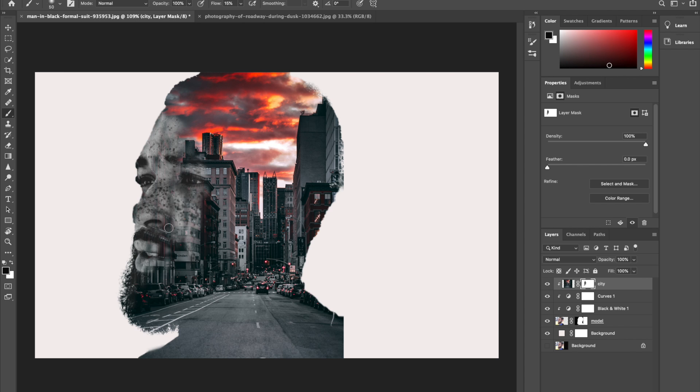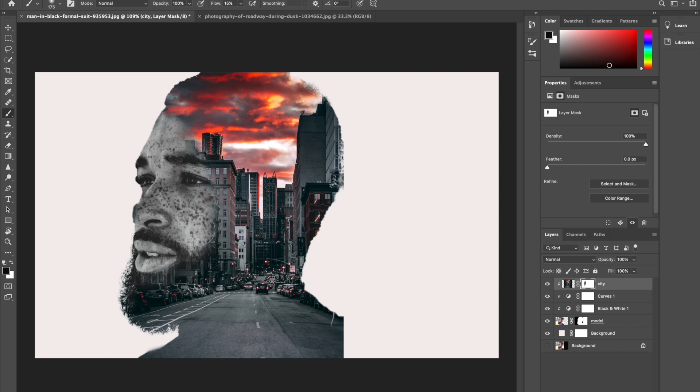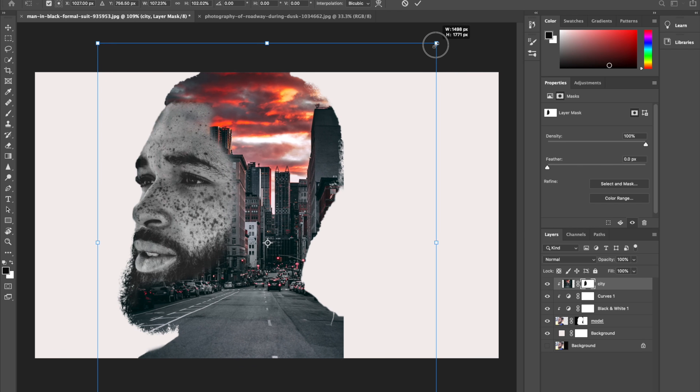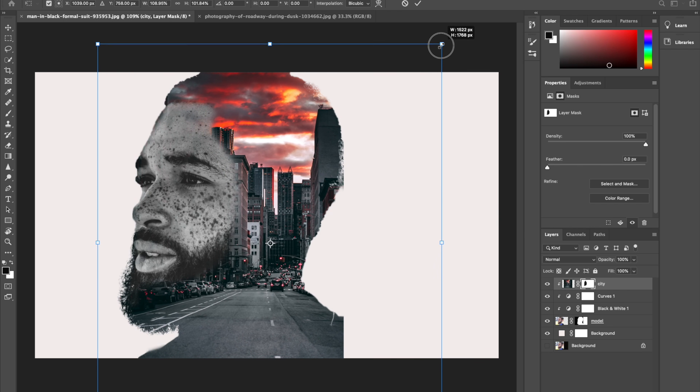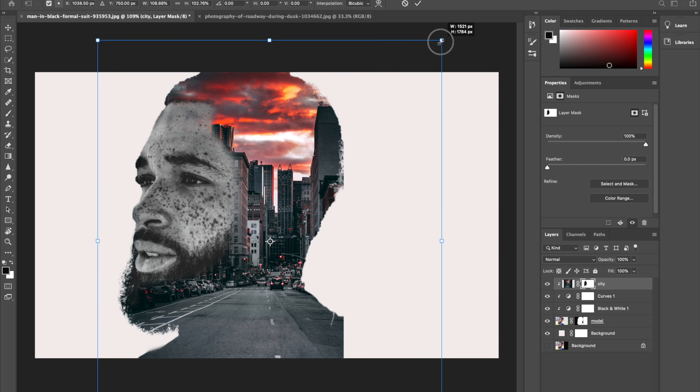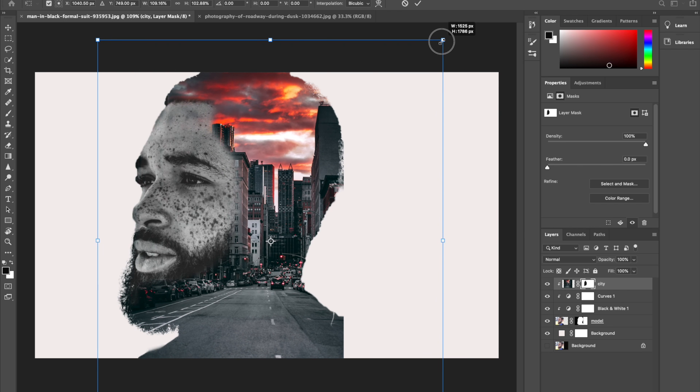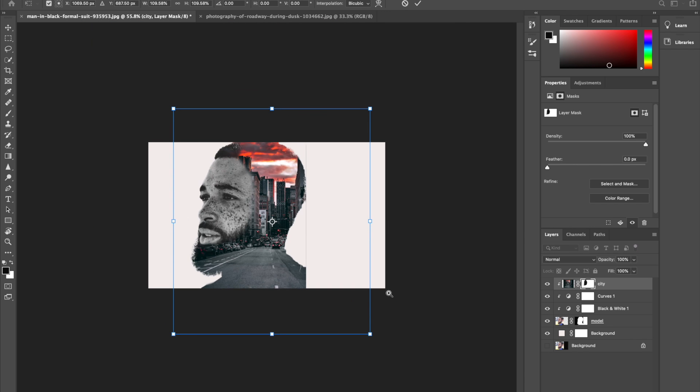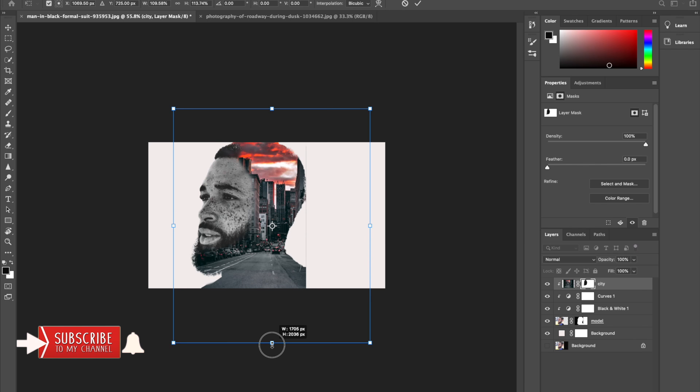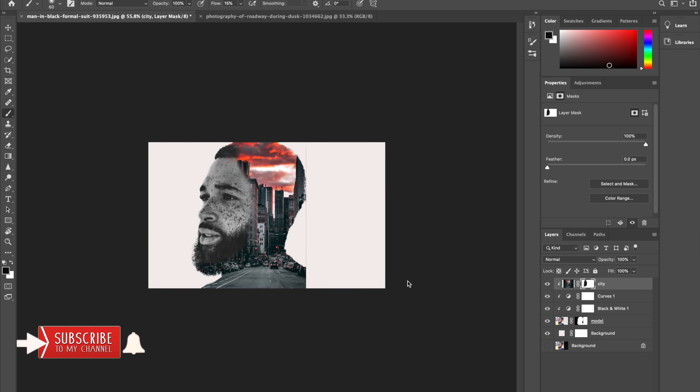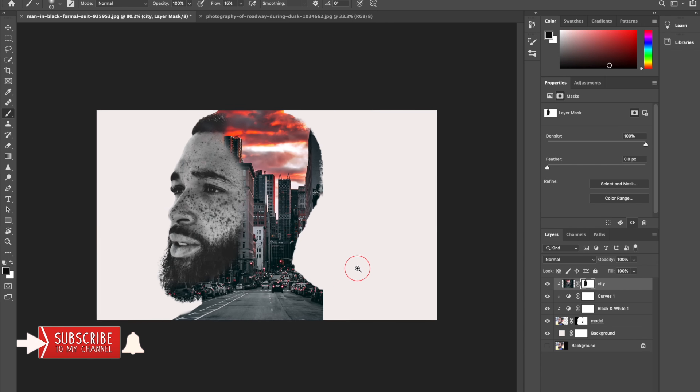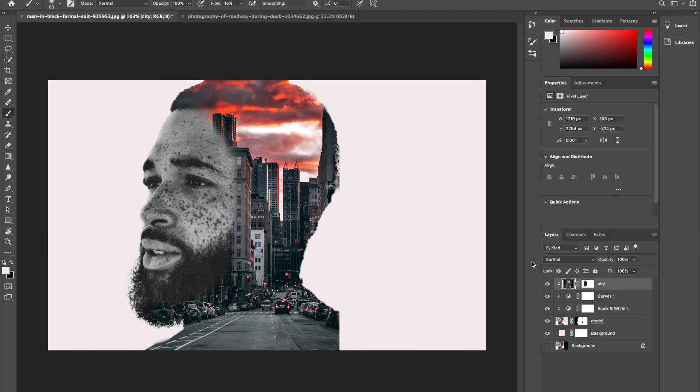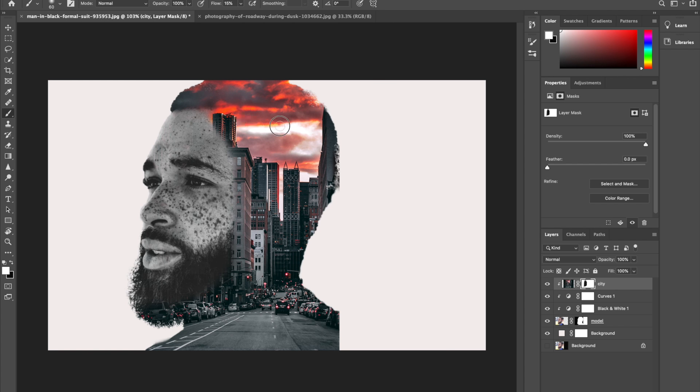You can also make your brush bigger to make it faster. You can just adjust the cityscape and adjust it to your liking.